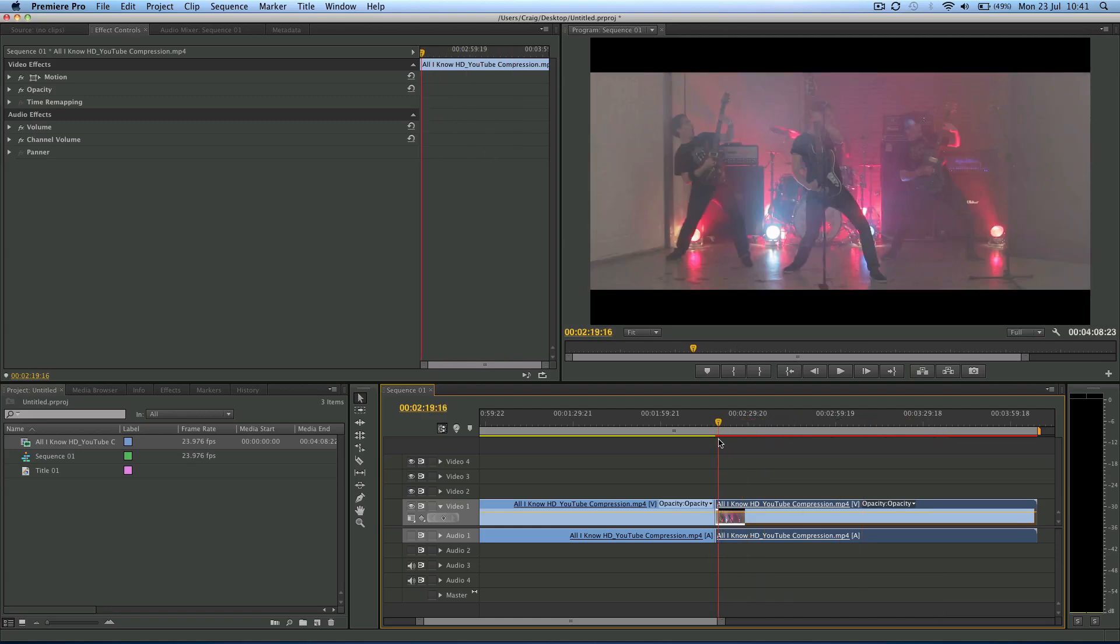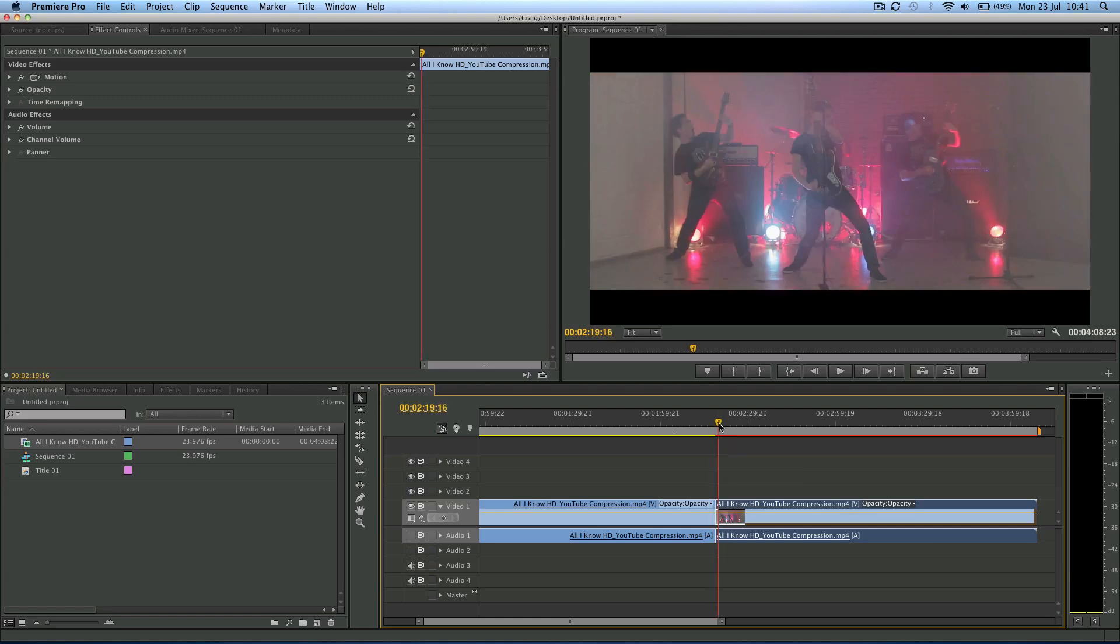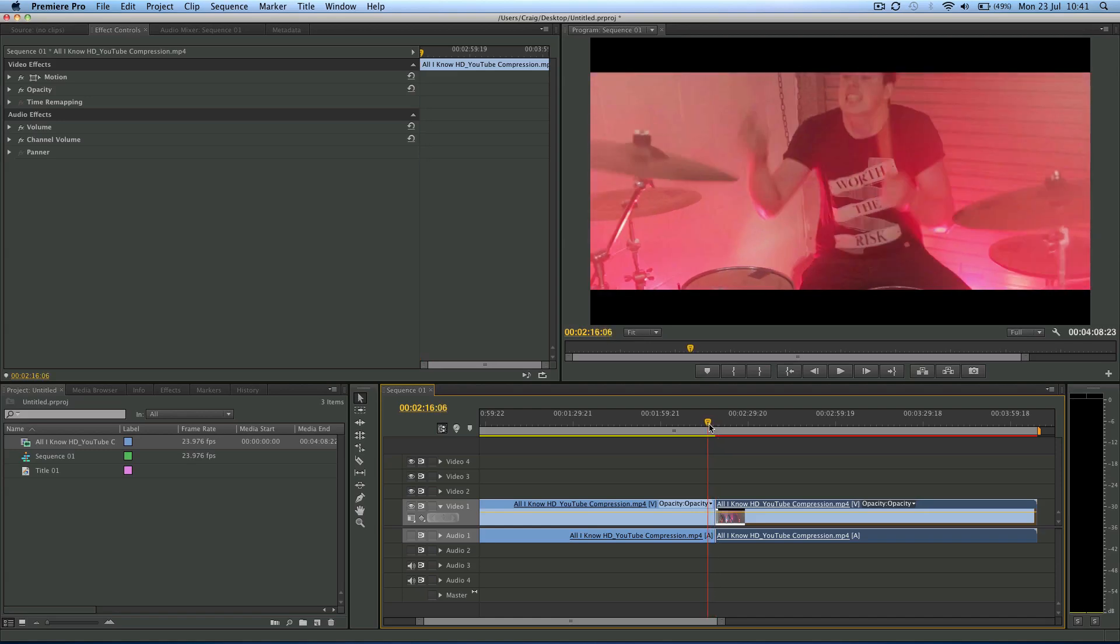And also you might need this still frame to use other places. Maybe you want to show what the video looks like in a still frame to your client. Color correction, etc. So you want to export a still frame. So let's undo what we've done here.